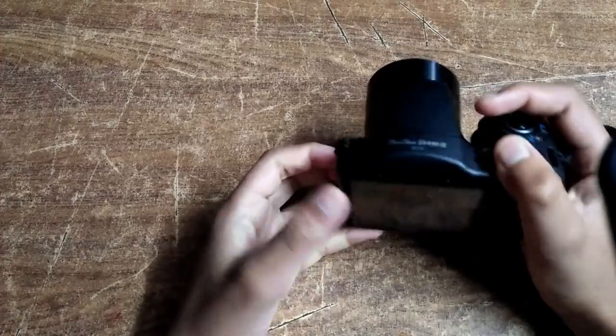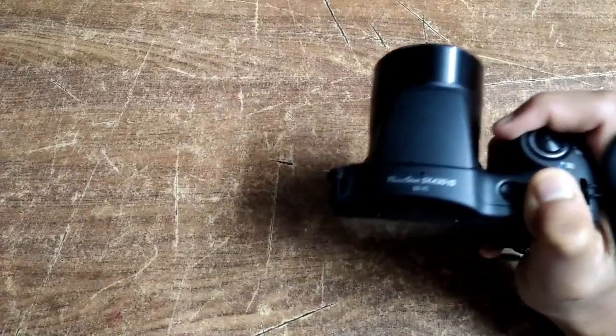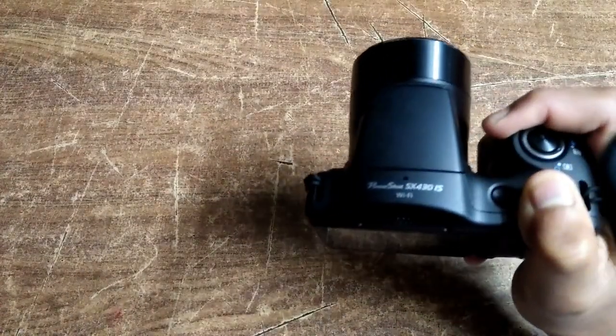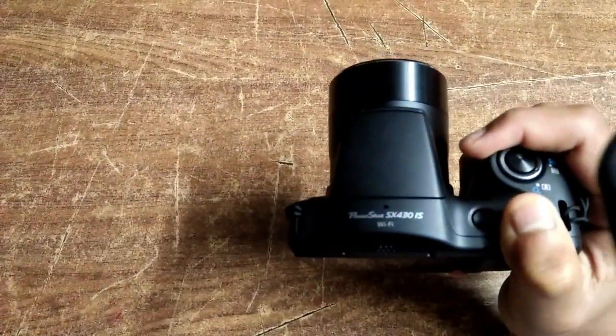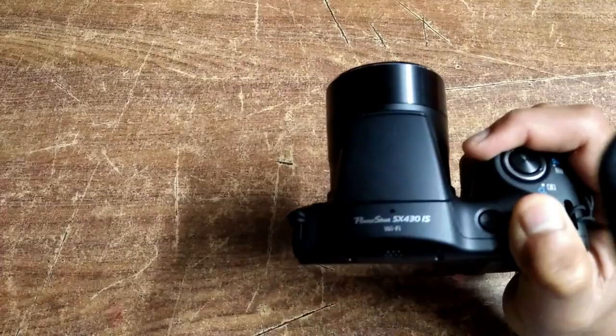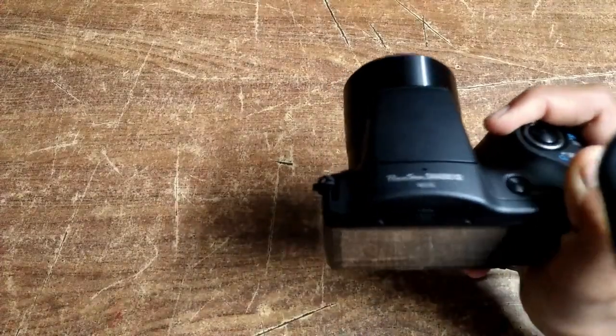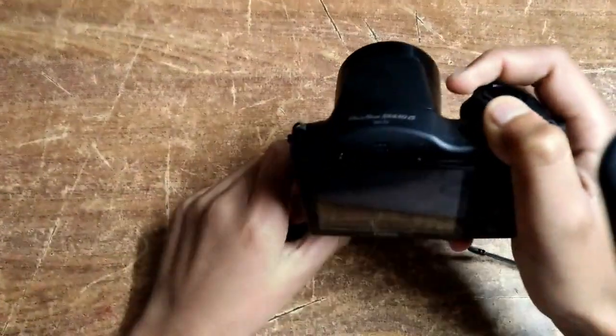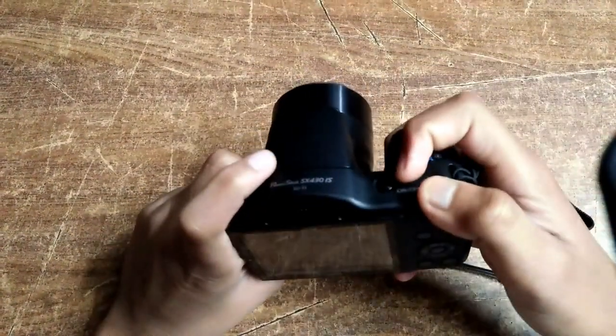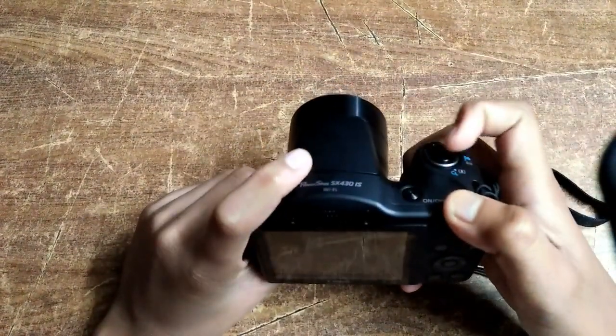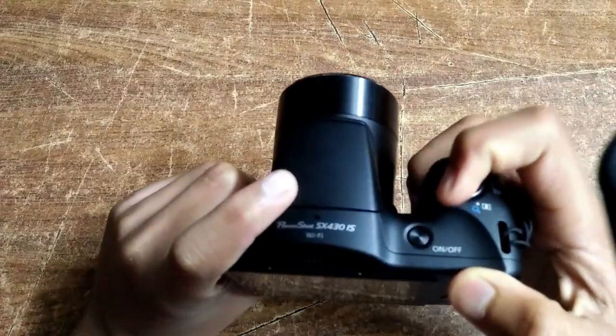Hello friends, in this video we are going to see how to control shutter speed and white balance of the Canon PowerShot SX430. Let's get started. This is my Canon PowerShot SX430 IS. Let us turn on this camera. This is the power button. Now it's on.